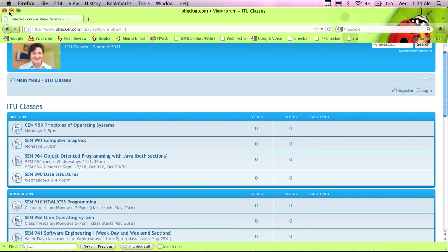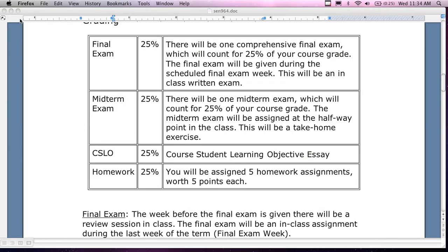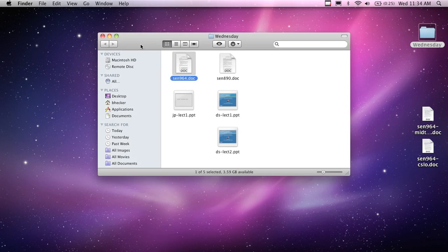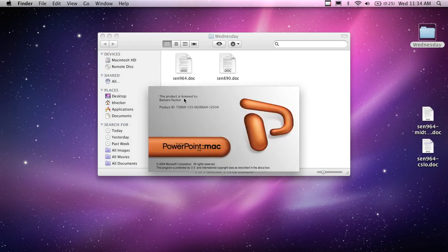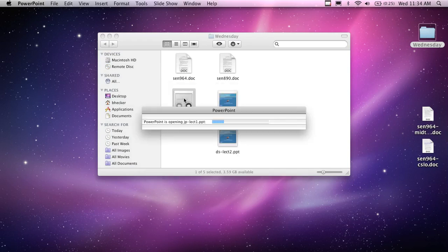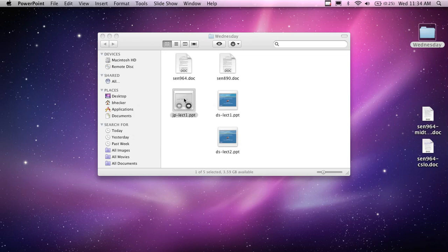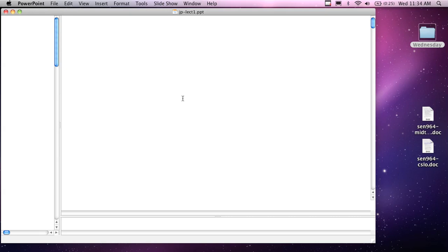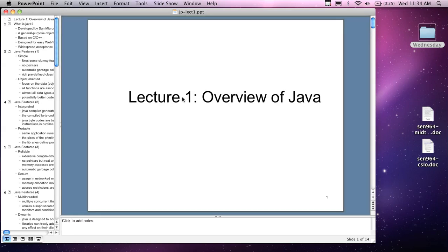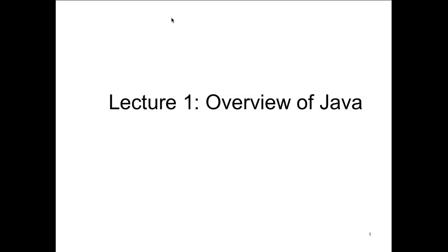Any other questions about the website, syllabus, assignments, or course? Okay, now I have 14 slides for a little introduction — an overview of Java. The Reader's Digest version.